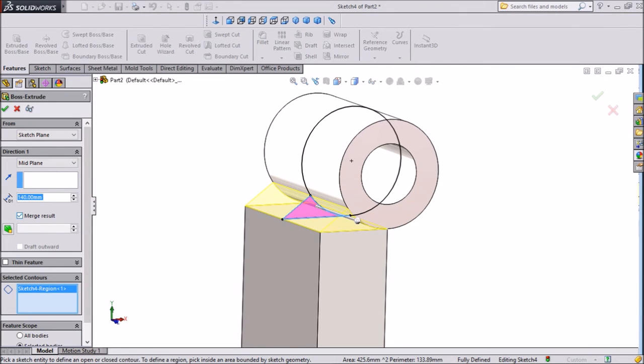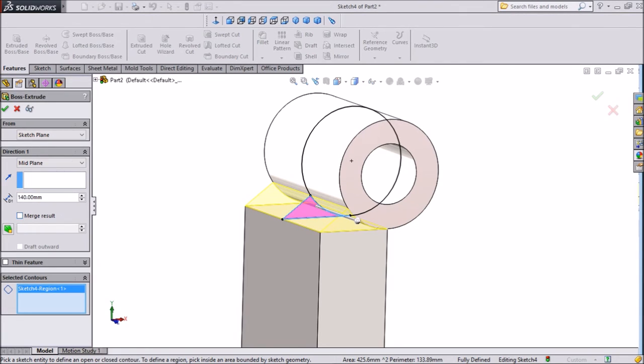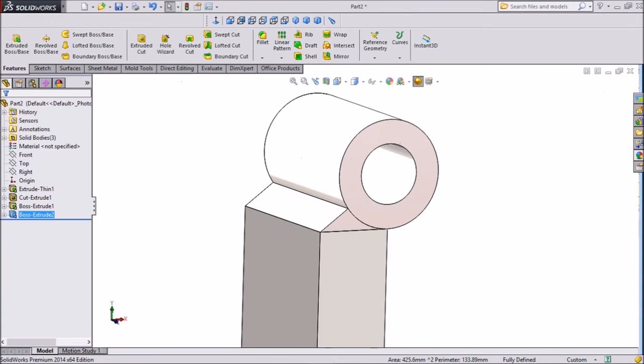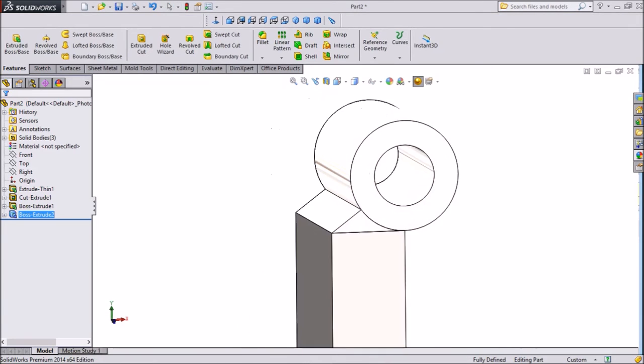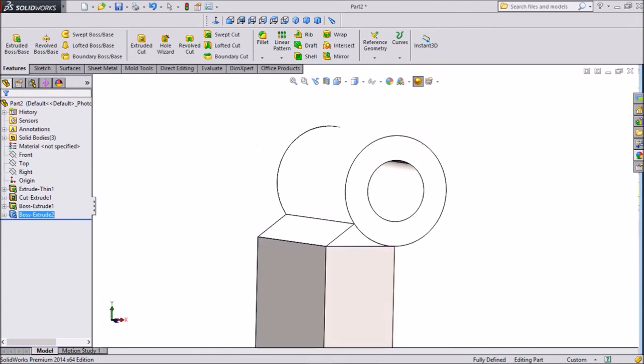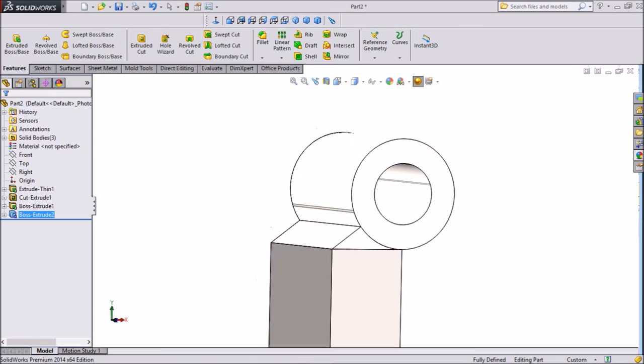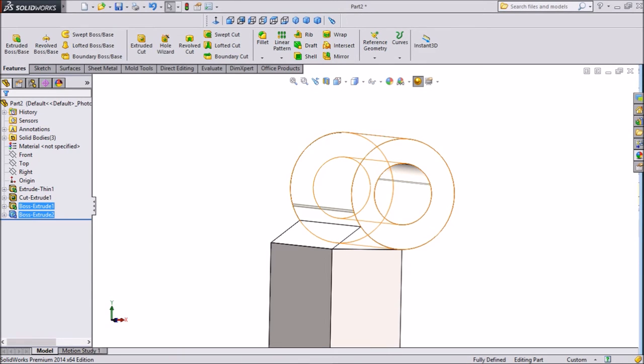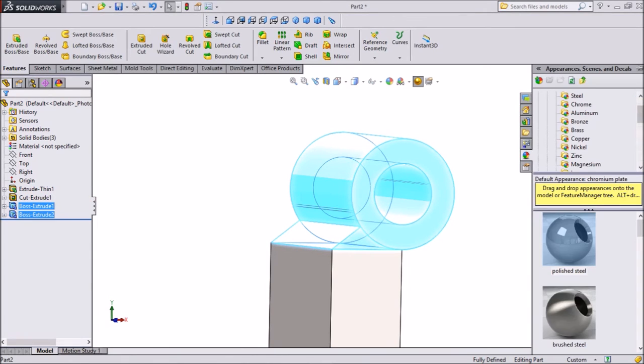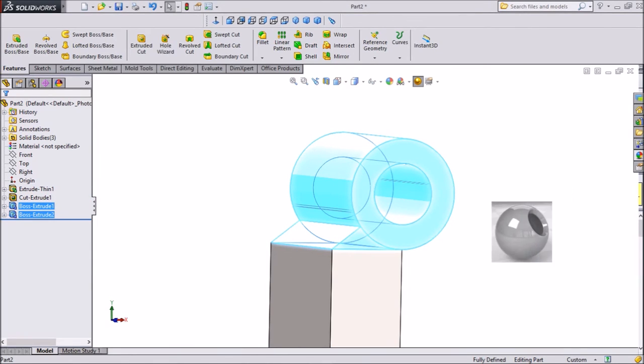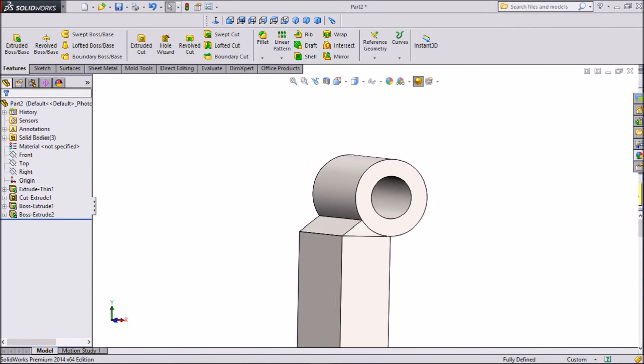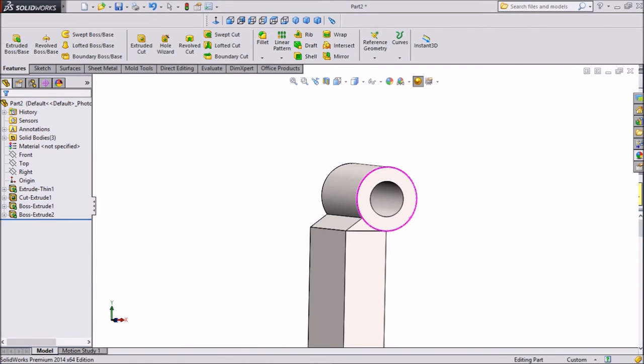And choose unmerge result. Okay. Now this is created.